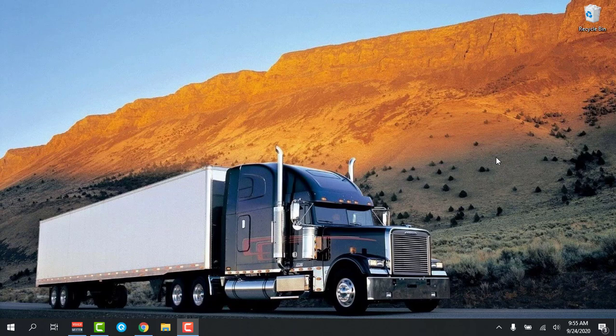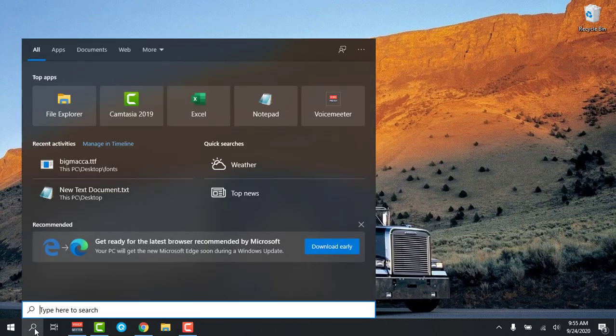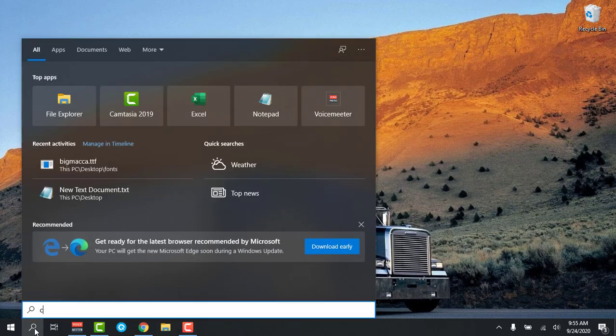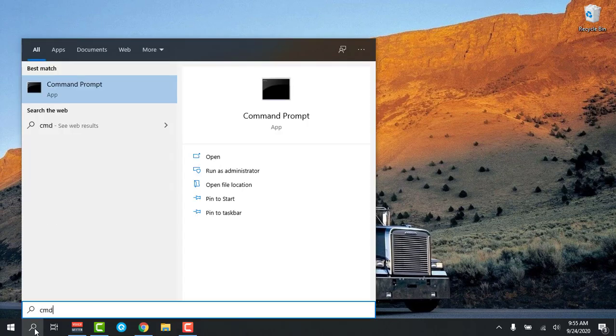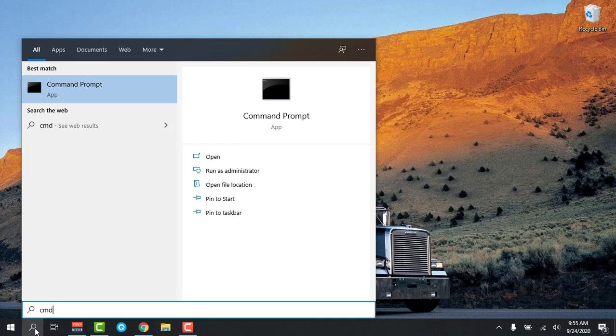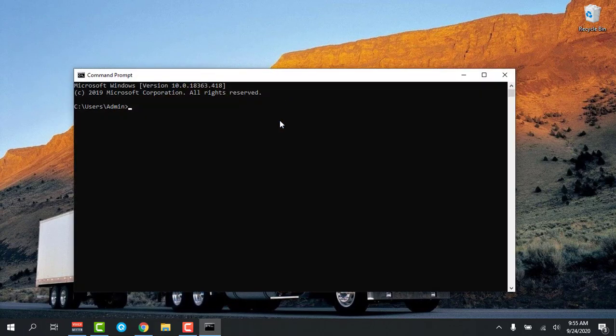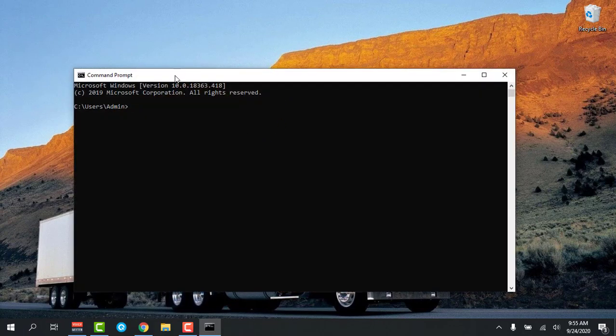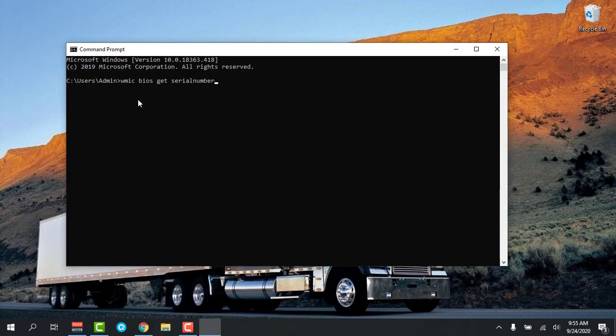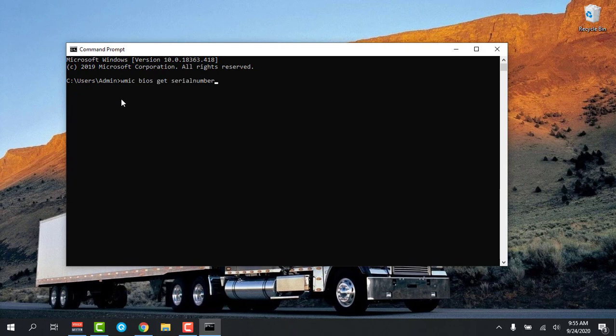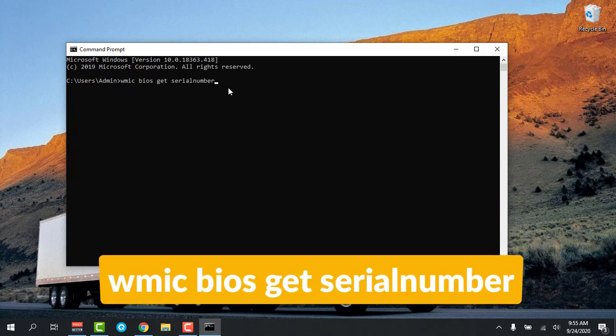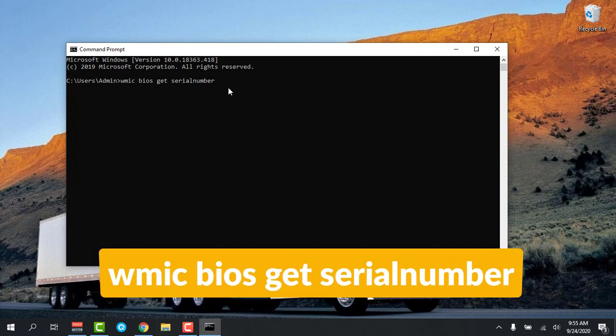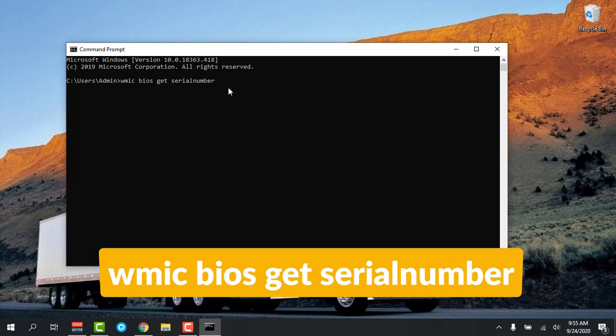First, you need to click the search, type CMD there, then click on it. It will open, then you can use this command which is on my screen. Also, it is in my description box, you can check it out.